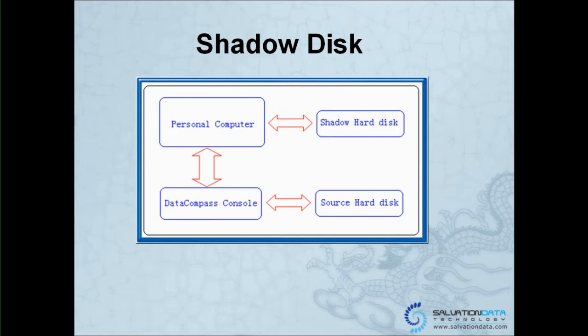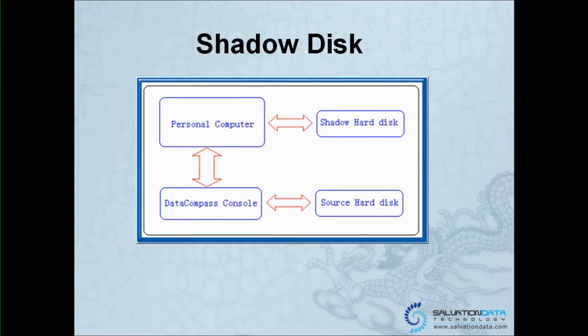If your Source Disk has severe bad sectors and you want to protect the data when you connect to your DC, you may want to turn on the Shadow Disk. When the Shadow Disk is turned on, if your DC has successfully read the data out of your Source Disk, at the same time you make a copy to the Shadow Disk.